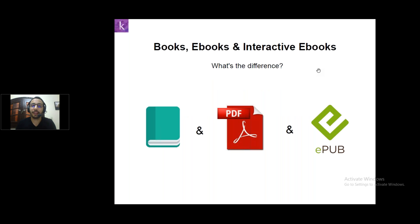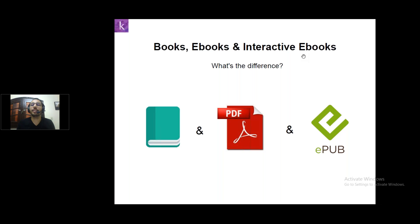As you all know, everything is evolving around us and that includes books. Books are evolving. They started with heavy printed books, then evolved to the software form, which is the PDF format. Finally, it reached the interactive ebooks that contain interactive elements like videos, book widgets, audio files, and such things. There are many formats that support interactive ebooks.